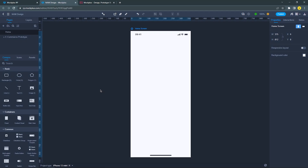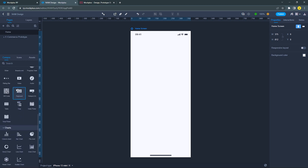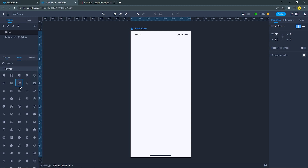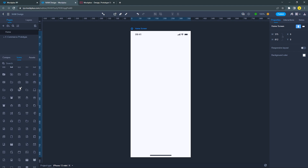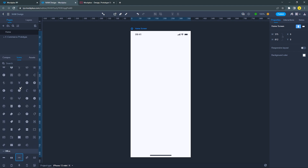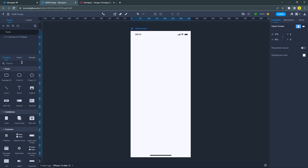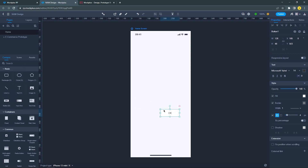Using Mockplus RP is really easy and simple because they have all pre-made components and icons for you. You can just easily drag and drop these components and icons into your artboard. Let's say you need a button — you can just drag this pre-made button and start editing it.